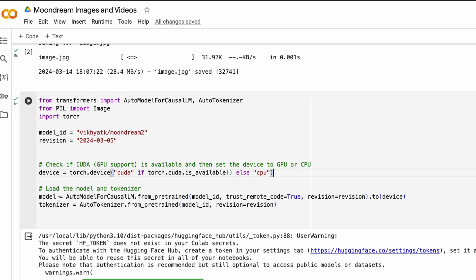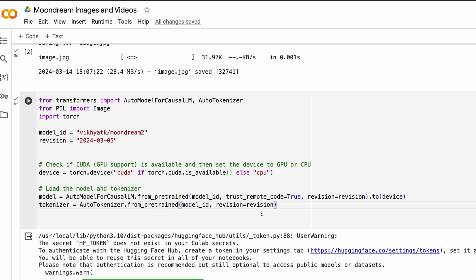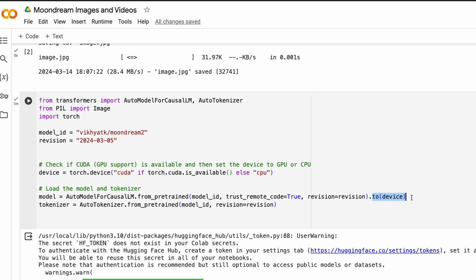Then load the model, then load the tokenizer. When you load the model, you need to enable trust_remote_code is equal to true because this is not a part of the core transformers. And also you can use a revision just to get the right repo or right revision. And you have to send the model to whatever device that you have got.